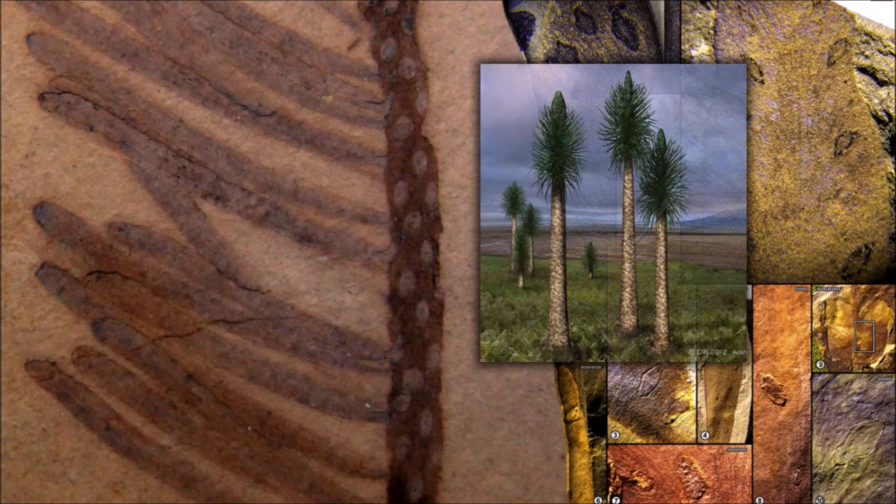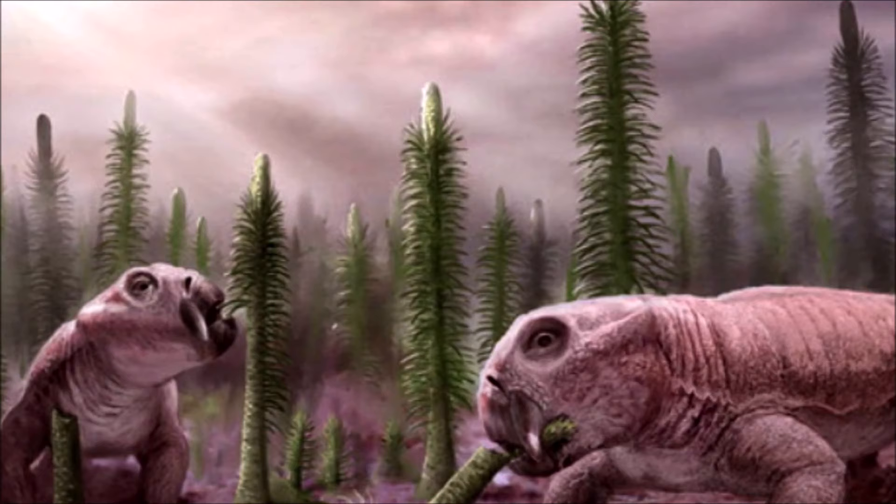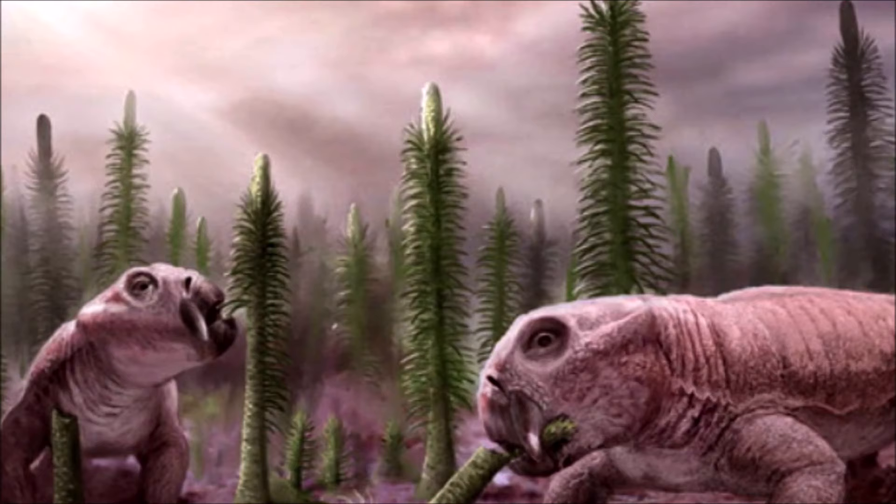Most plant fossils are formed by the sporophyte, or spore-producing, phase in the life cycle. The intervening phase, known as the gametophyte, is typically much smaller and is rarely found as a fossil. In mosses and liverworts this situation is reversed. The smaller sporophyte grew on the female gametophyte, where it released spores. The spores then grew into new gametophyte individuals.